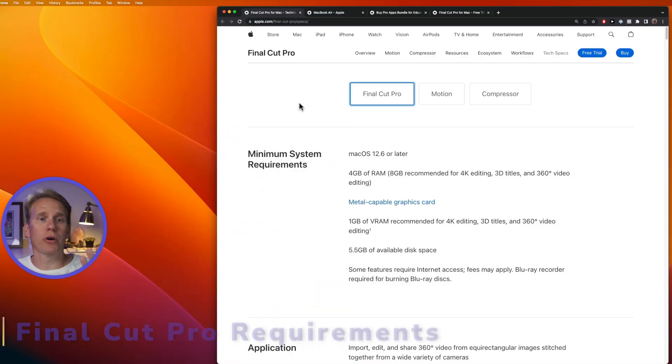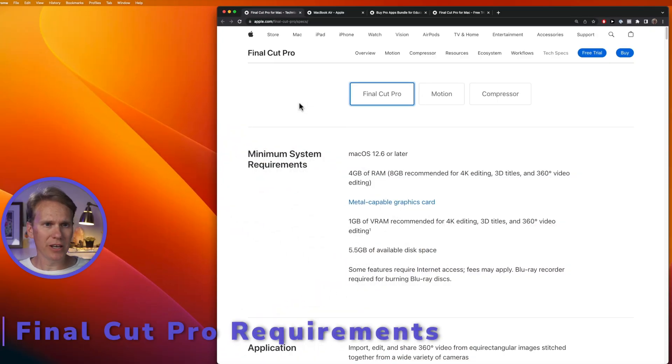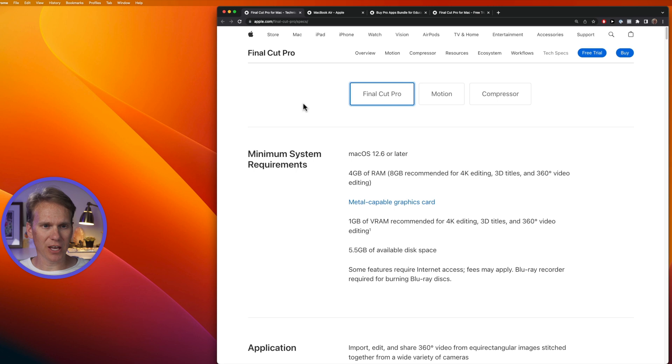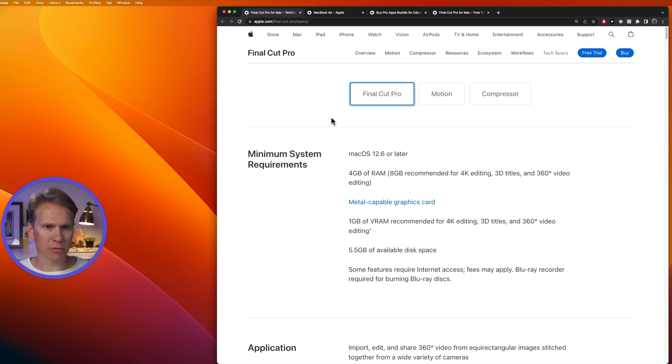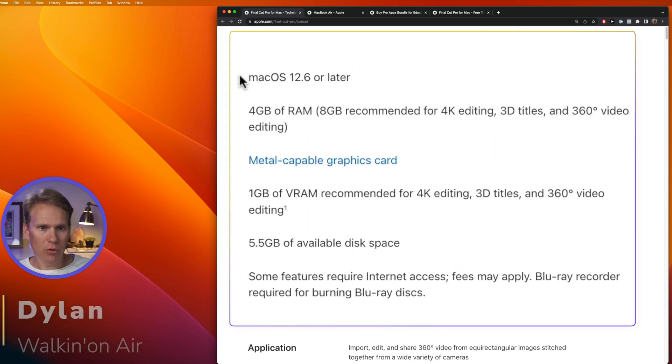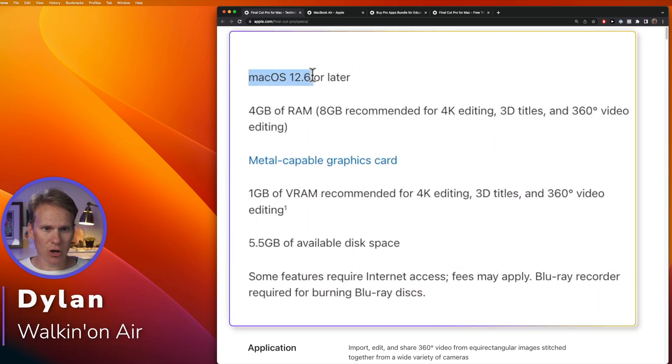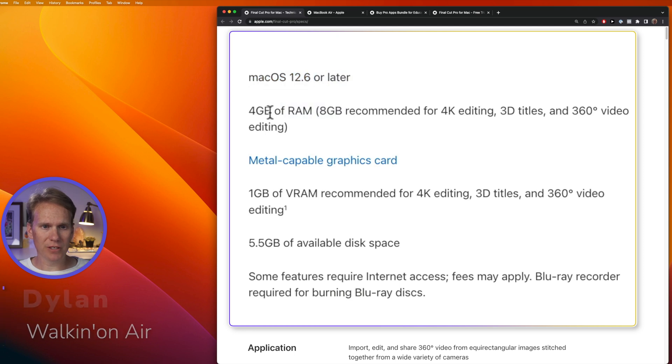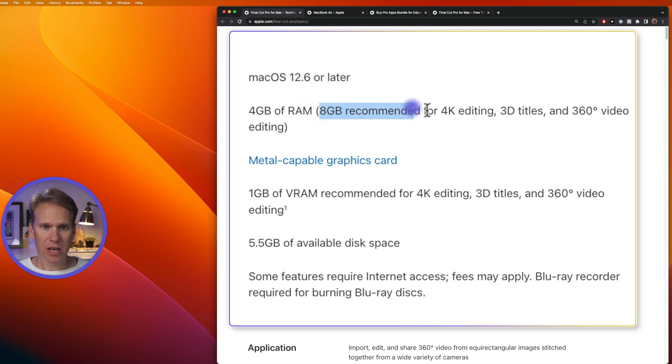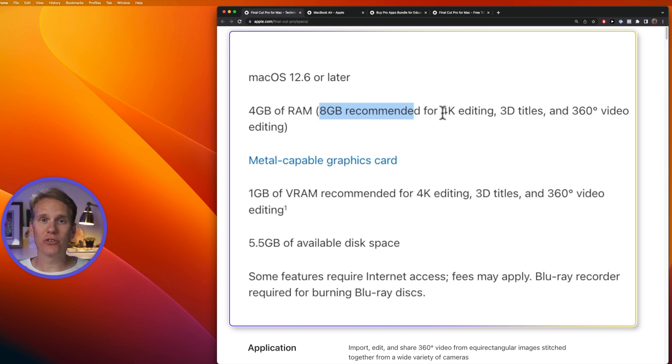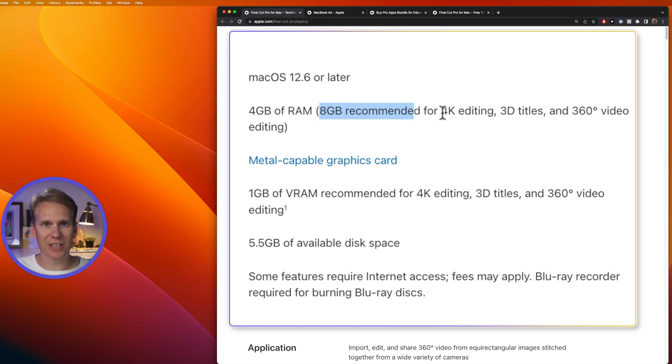So what does Final Cut Pro need? I'm here on the Final Cut Pro specifications website, and don't worry, I'll link to this in the description below. Final Cut Pro needs macOS 12.6 or later, four gigabytes of RAM, or eight gigabytes of RAM if you're going to do 4K video editing, 360 degree video, or 3D titles.